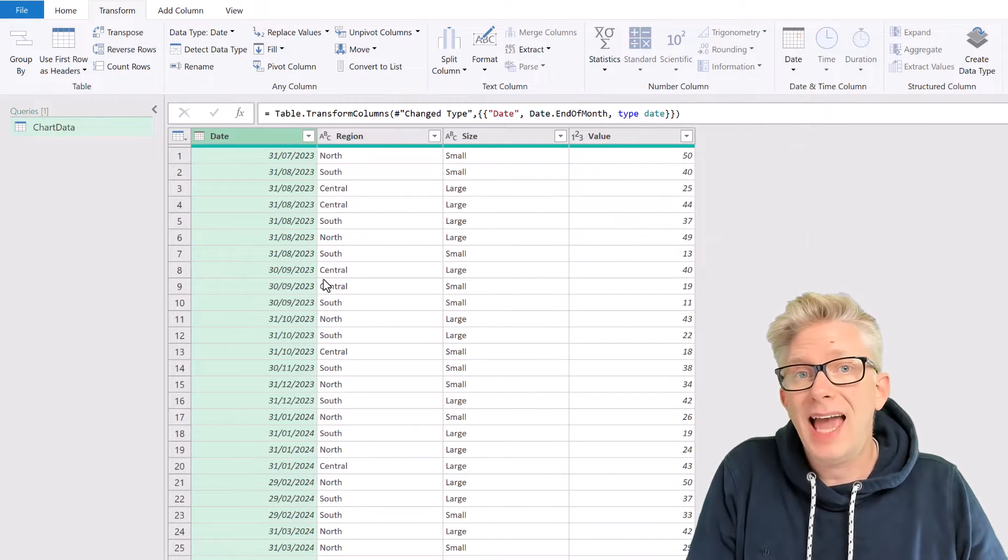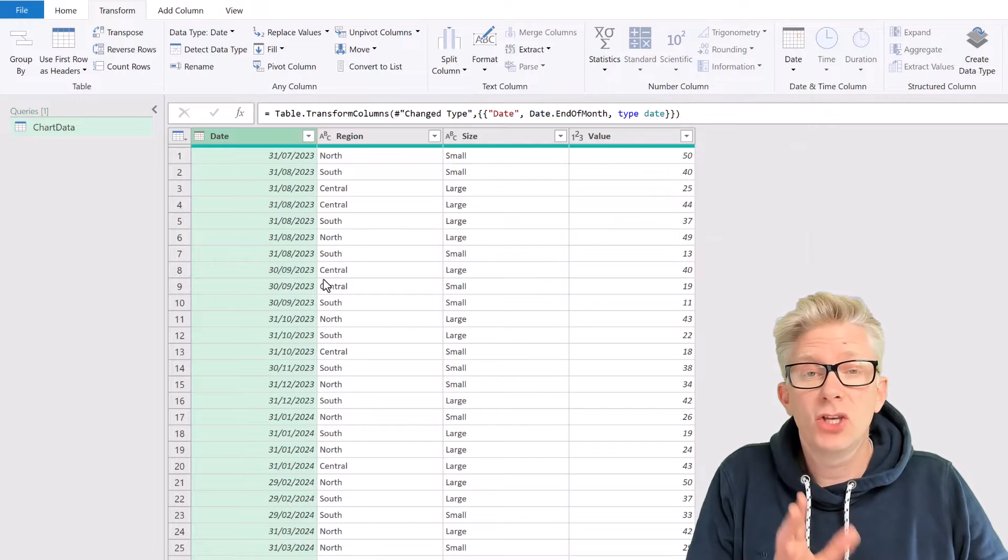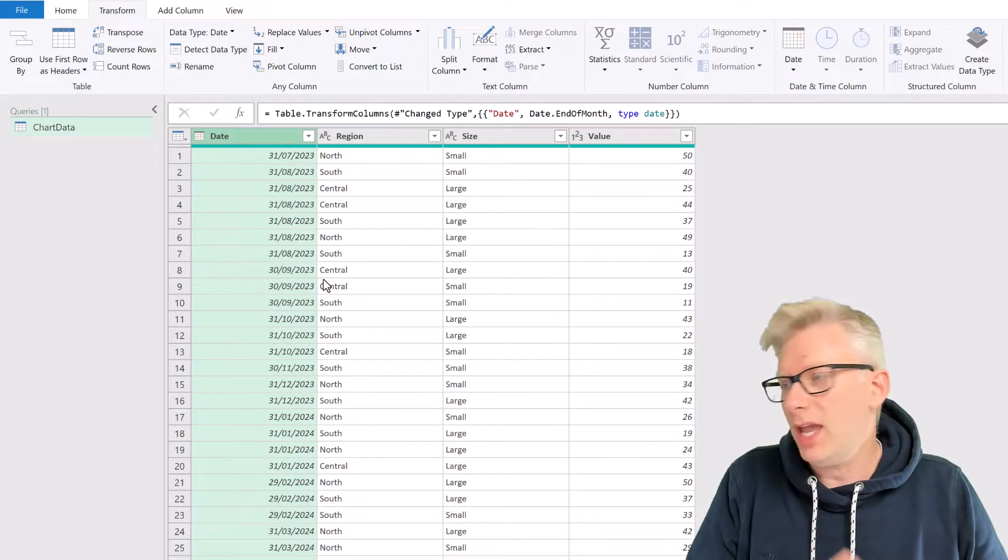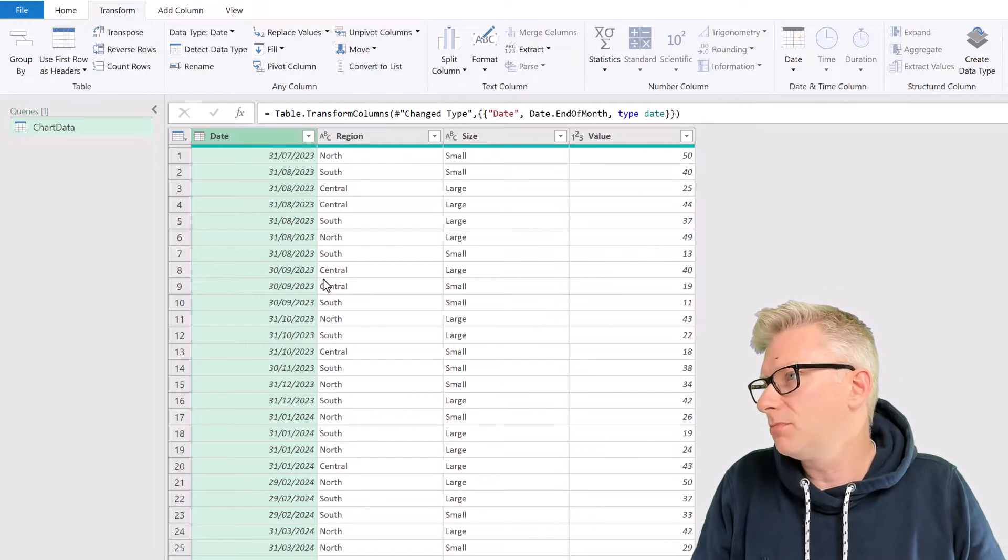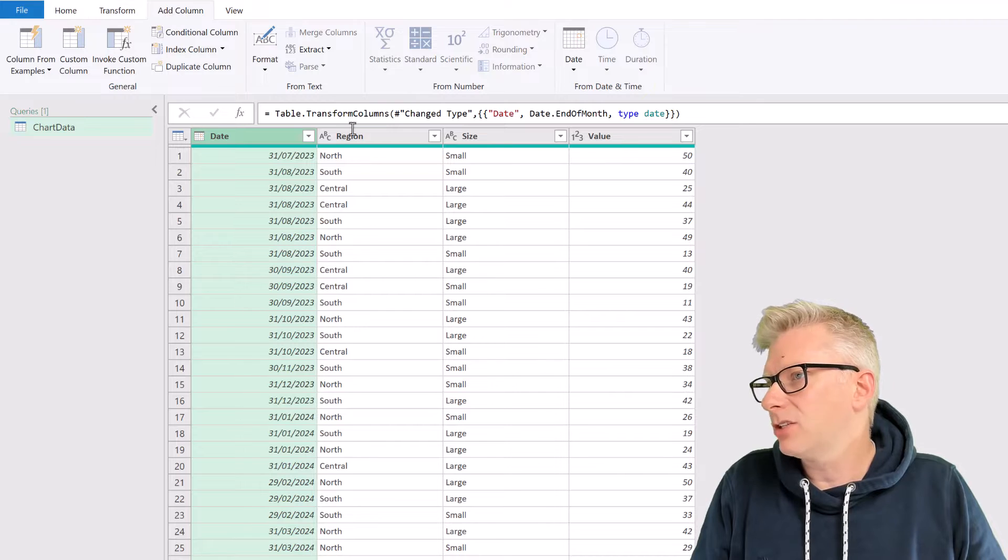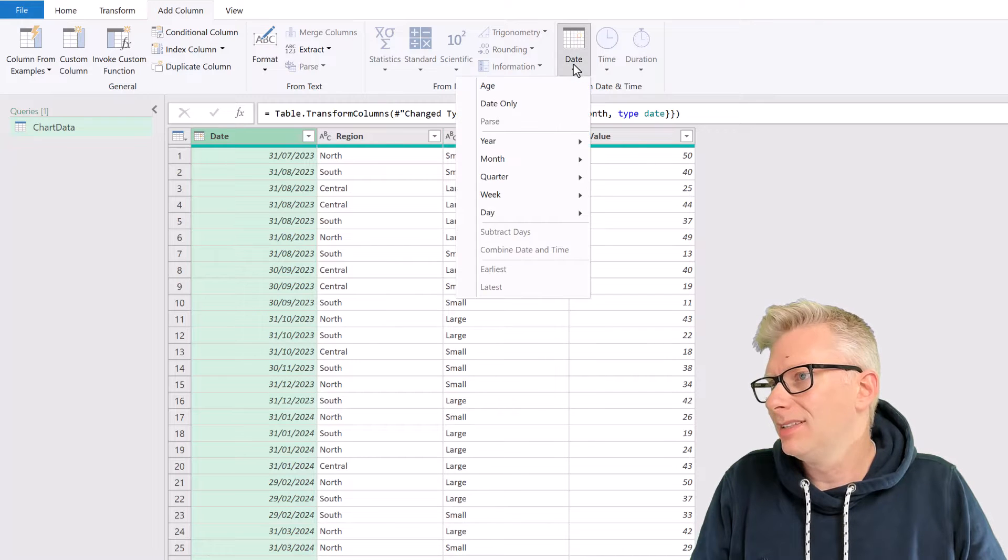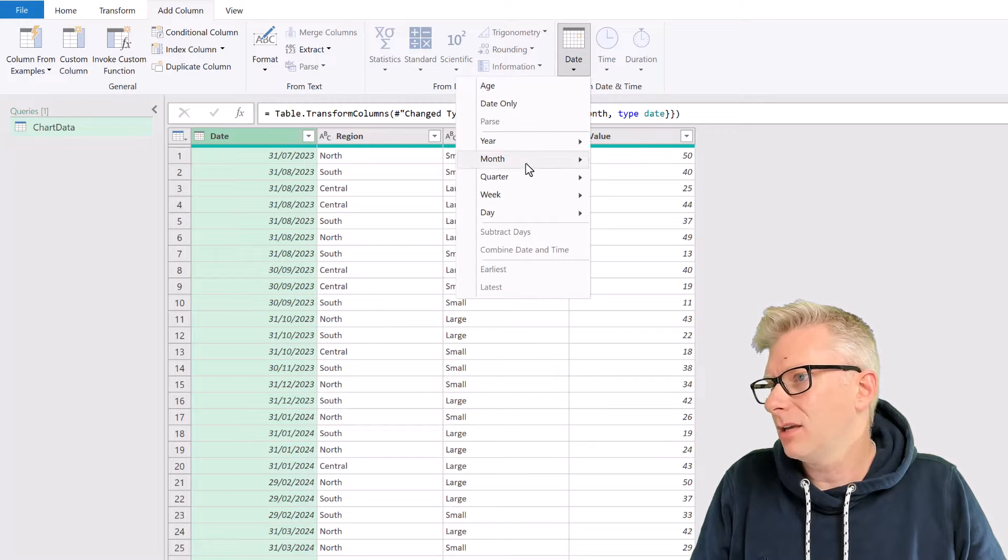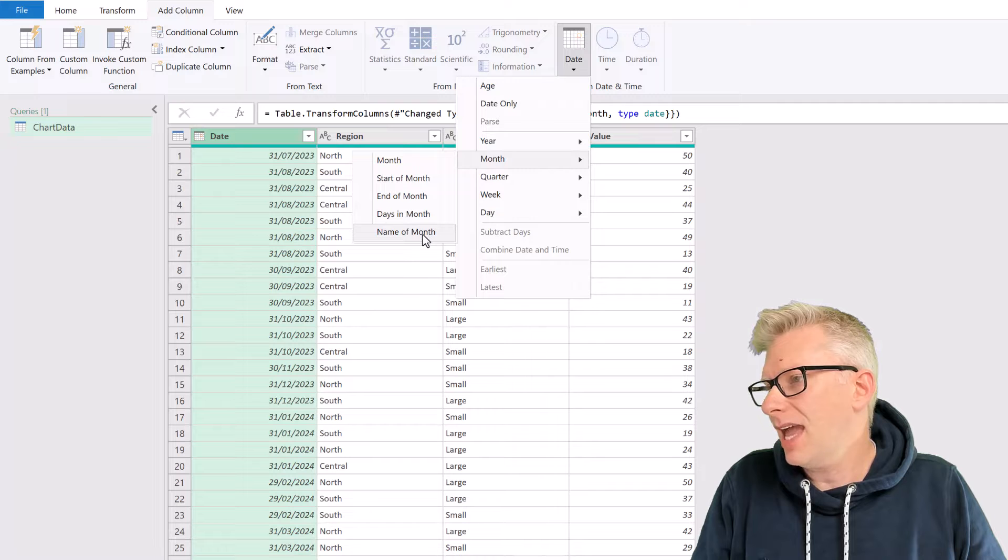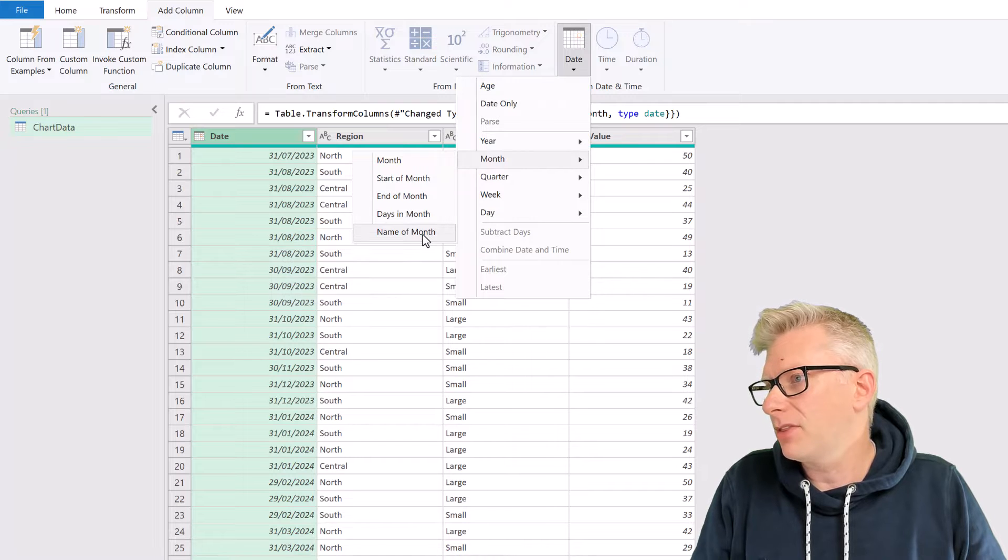Now I want to add a column that shows the three letters for each of those months. So I'll go to add column, date, come down to month, and select month name, or name of month.